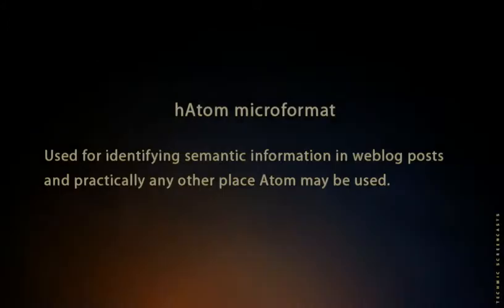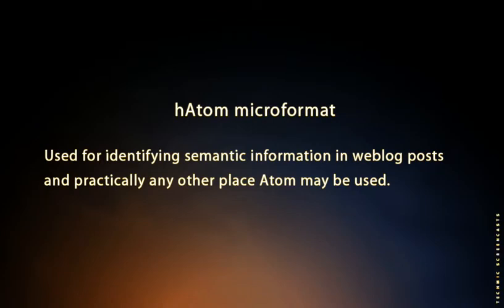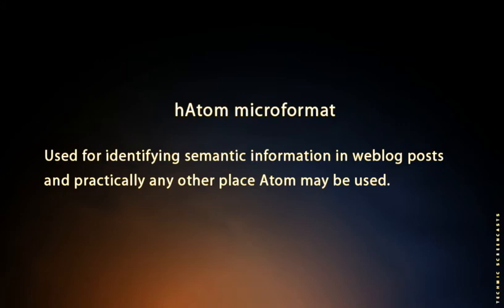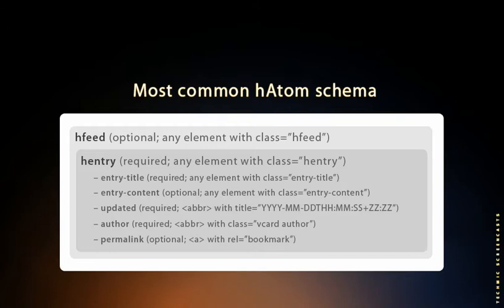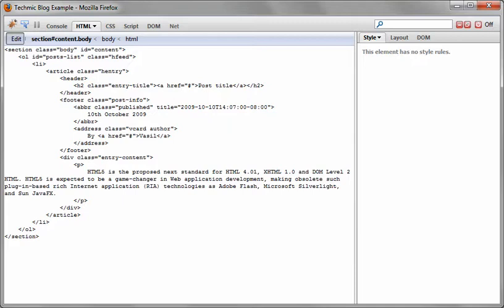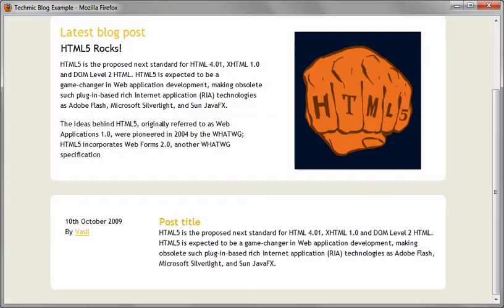As I said earlier, we'll be using h-atom microformat to represent our posts. h-atom is a microformat for identifying semantic information in blog posts and practically any other place where Atom format may be used, such as news articles. Atom is a simple way to read and write information on the web. In a nutshell, it's just a well-documented XML format for both syndication and authoring of content. h-atom schema elements are based on Atom and follow the microformat pattern of prefixing a unique identifier, in our case it's h, on the outermost container elements, the feed or entry. The parts of this microformat are based on analysis of many blog, bulletin, board and media posts. With all these tags and h-atom microformat in place, the list of our posts will look like this in html and like this in browser.